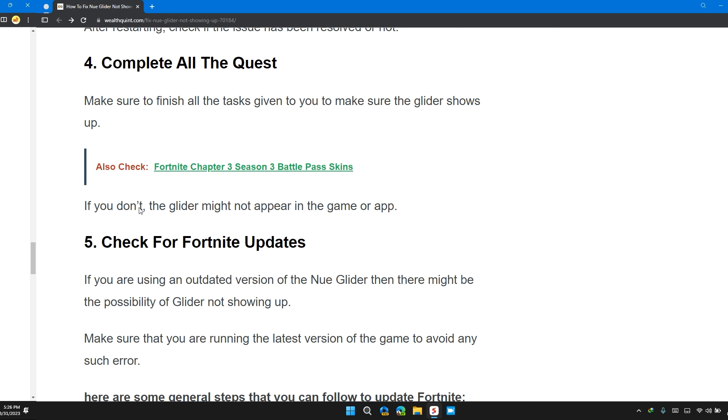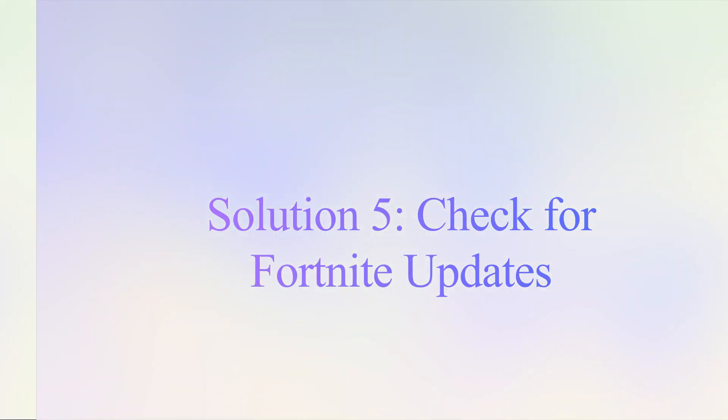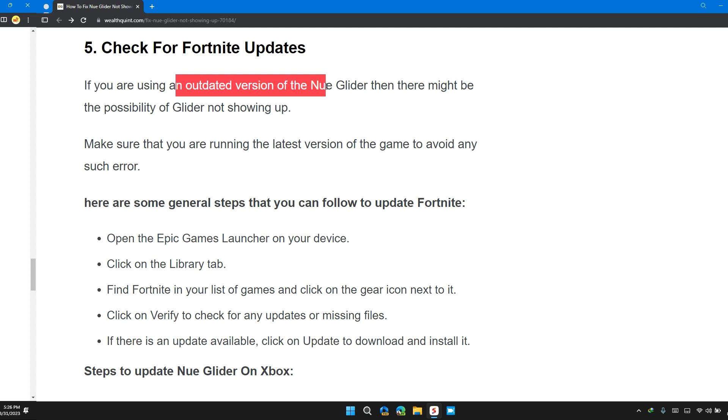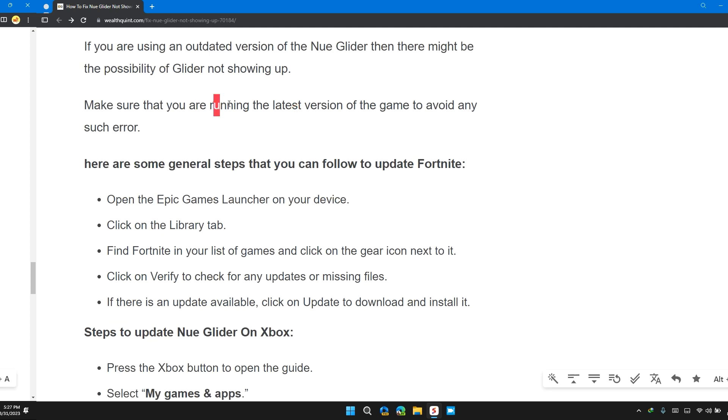Solution 5: Check for Fortnite Updates. If you're using an outdated version of New Glider, then it might be the possibility that the glider is not showing up. Make sure that you are running the latest version of the game to avoid any such errors.